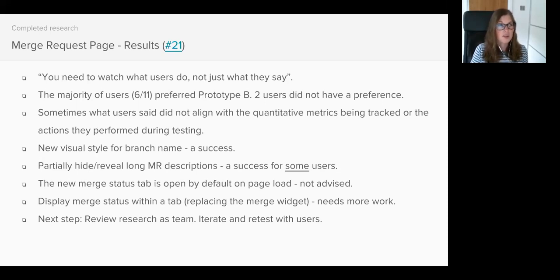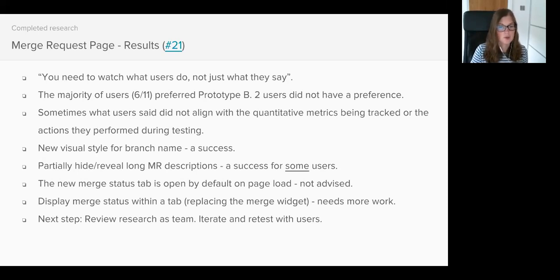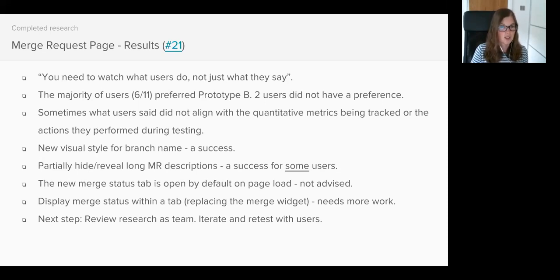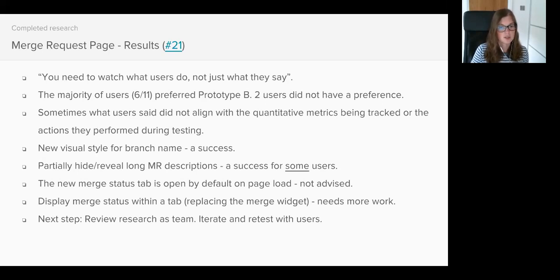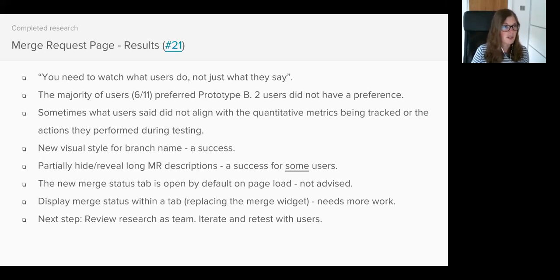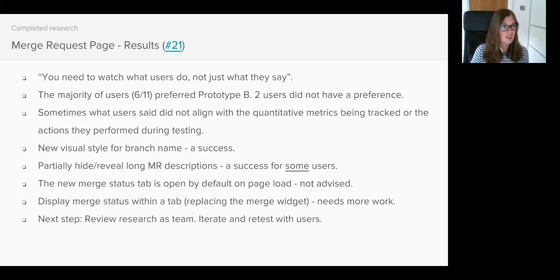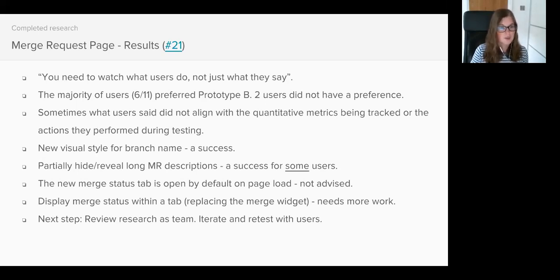The users who did prefer the merge status tab open as default were typically working solo, so they were working on hobby projects or they were in a very small team and therefore they didn't actually utilize the discussion tab. There was one user in particular who said my team all works in the same office and we work very closely together so we don't tend to have discussions because we can just turn and tap each other on the shoulder.